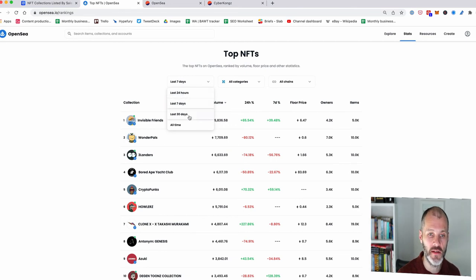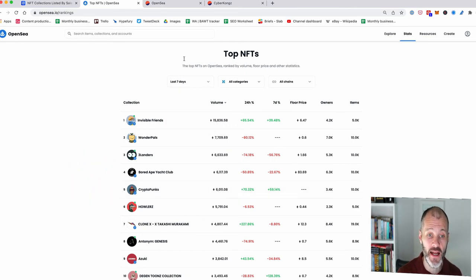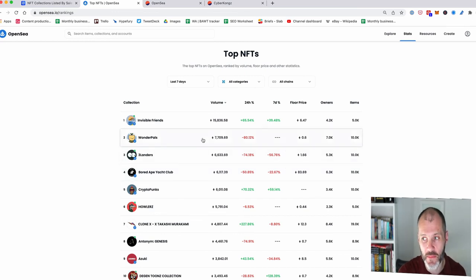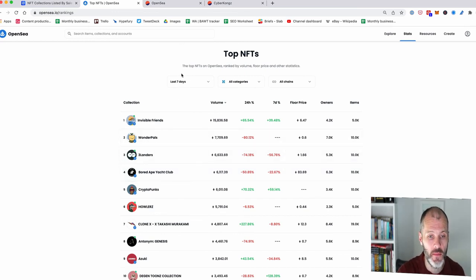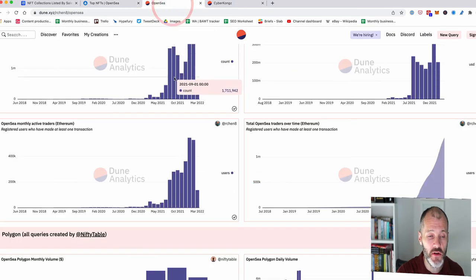And then you can see what types of projects are trending in terms of floor price or volume over the past 24 hours, seven days and 30 days. Again, this is with the caveat that this is just what's happening on OpenSea and not other NFT marketplaces.